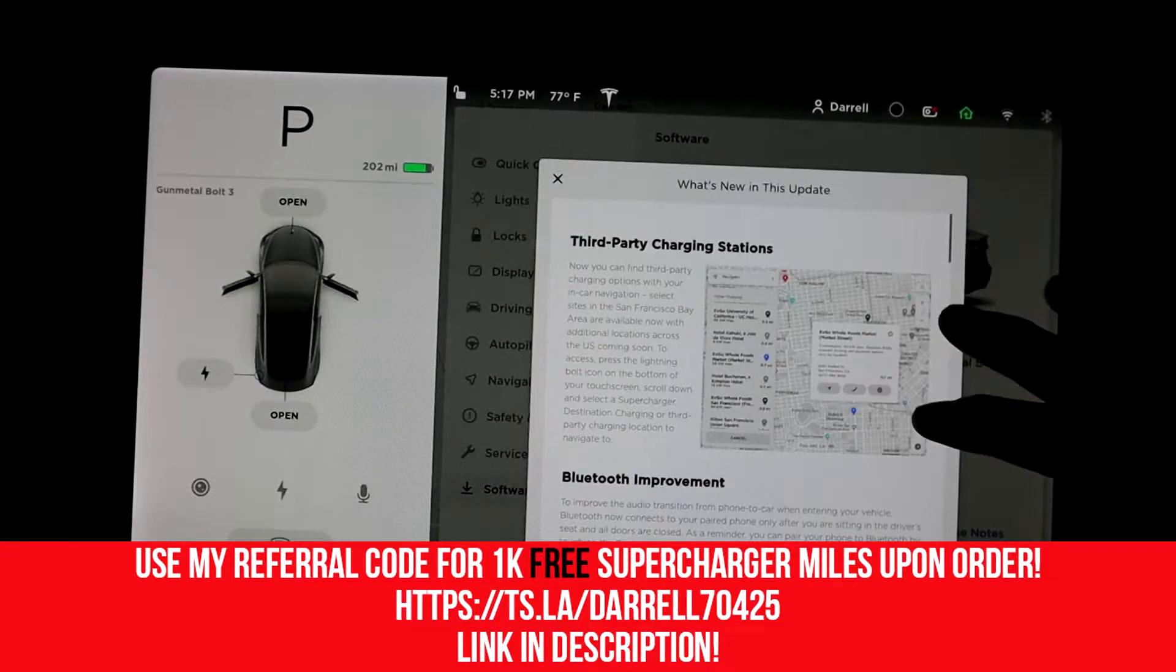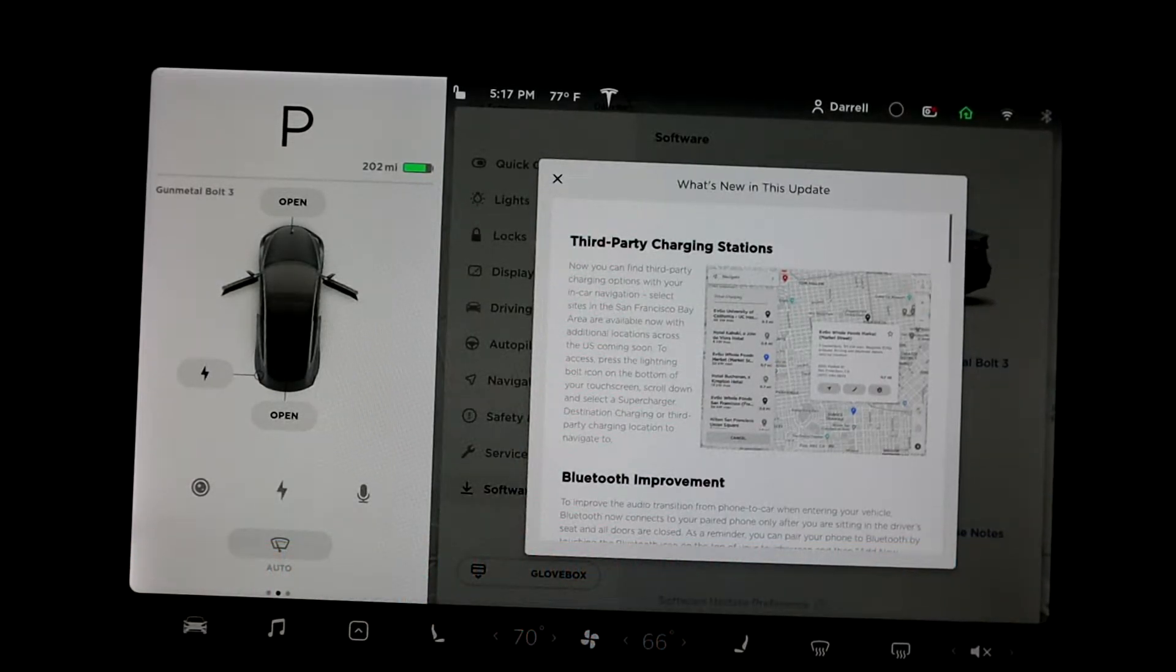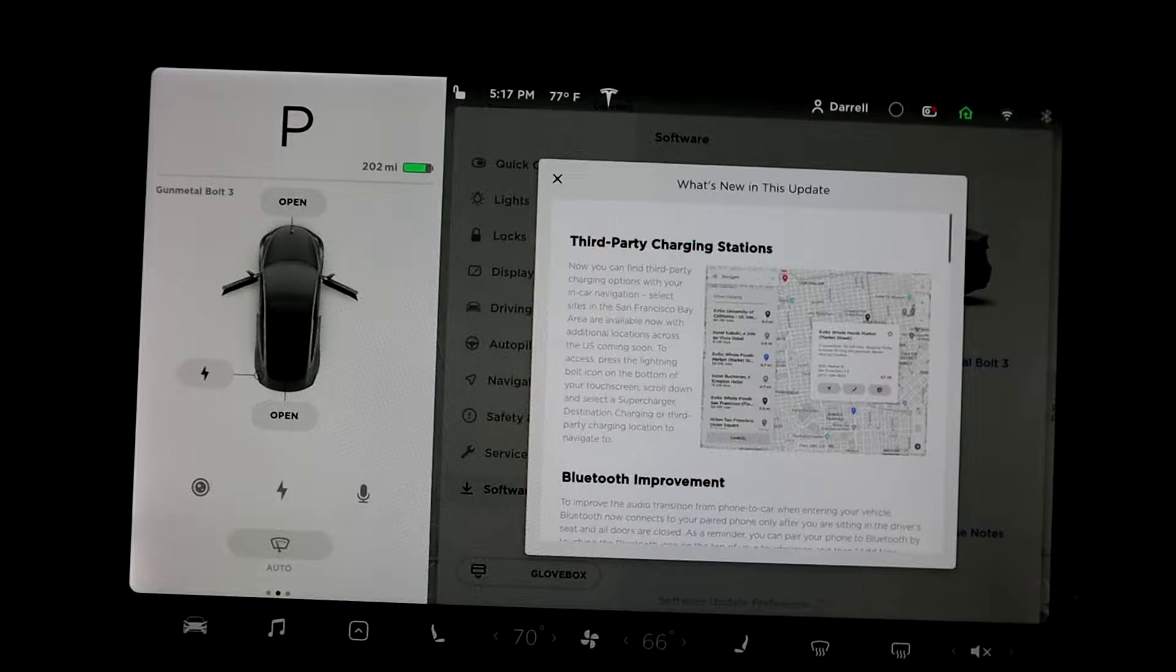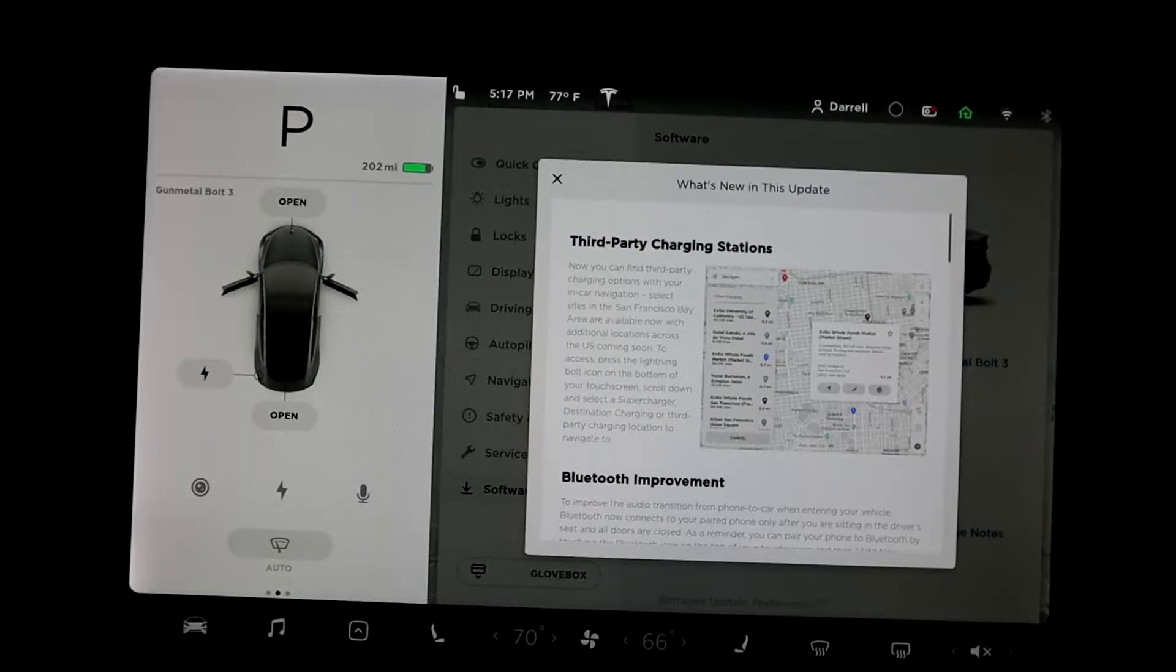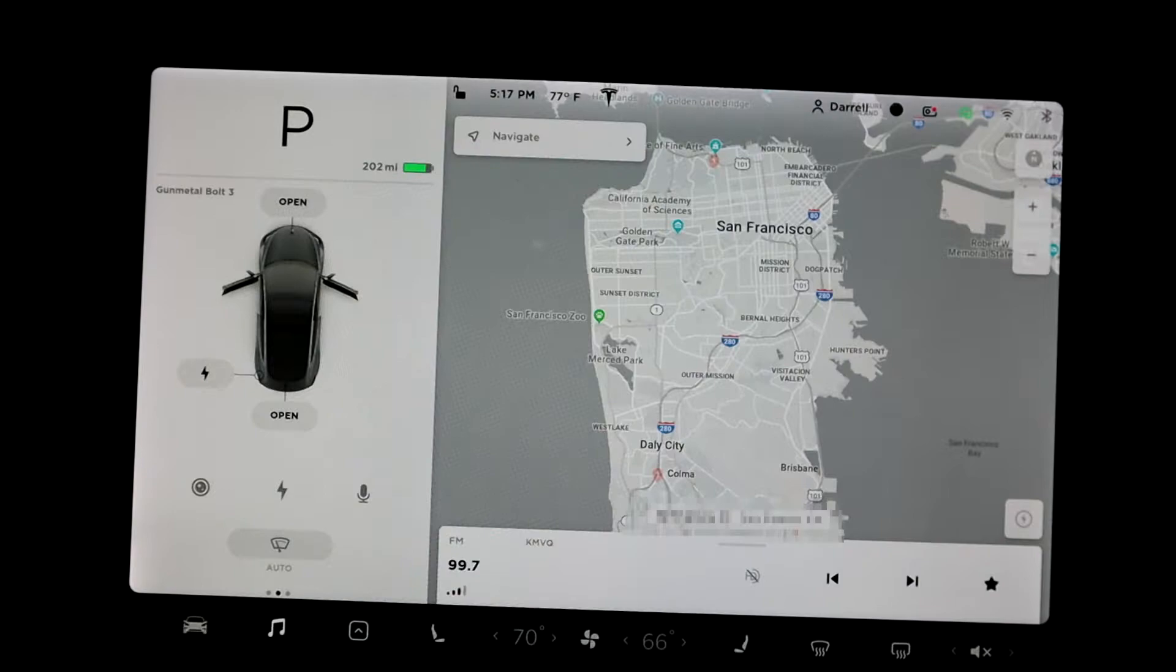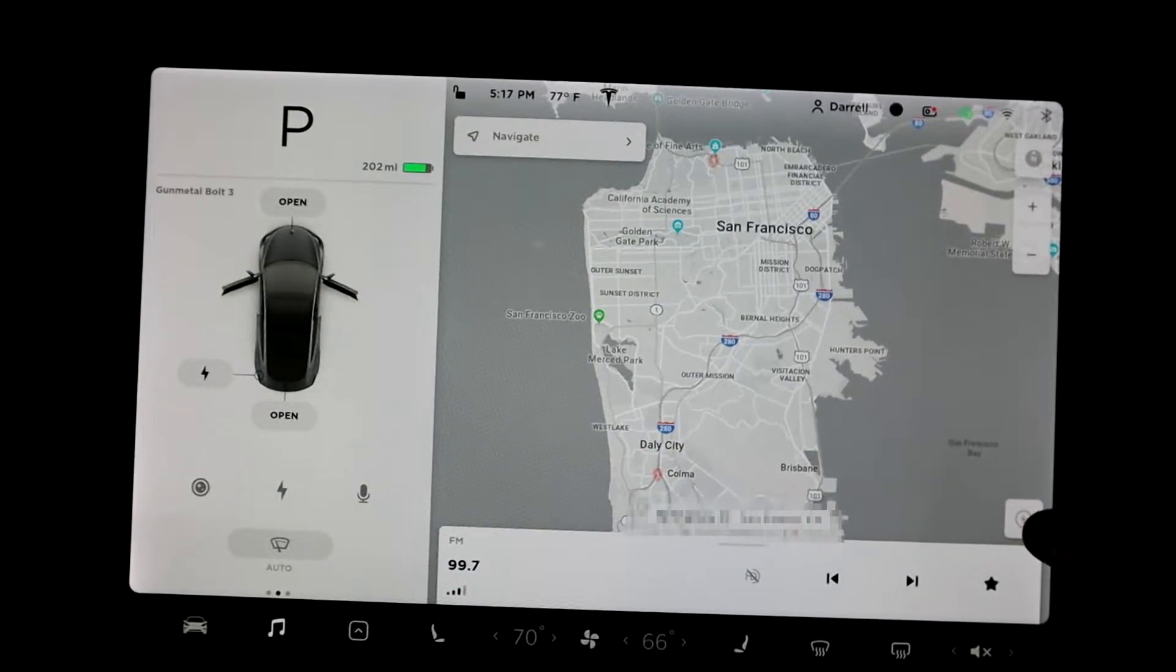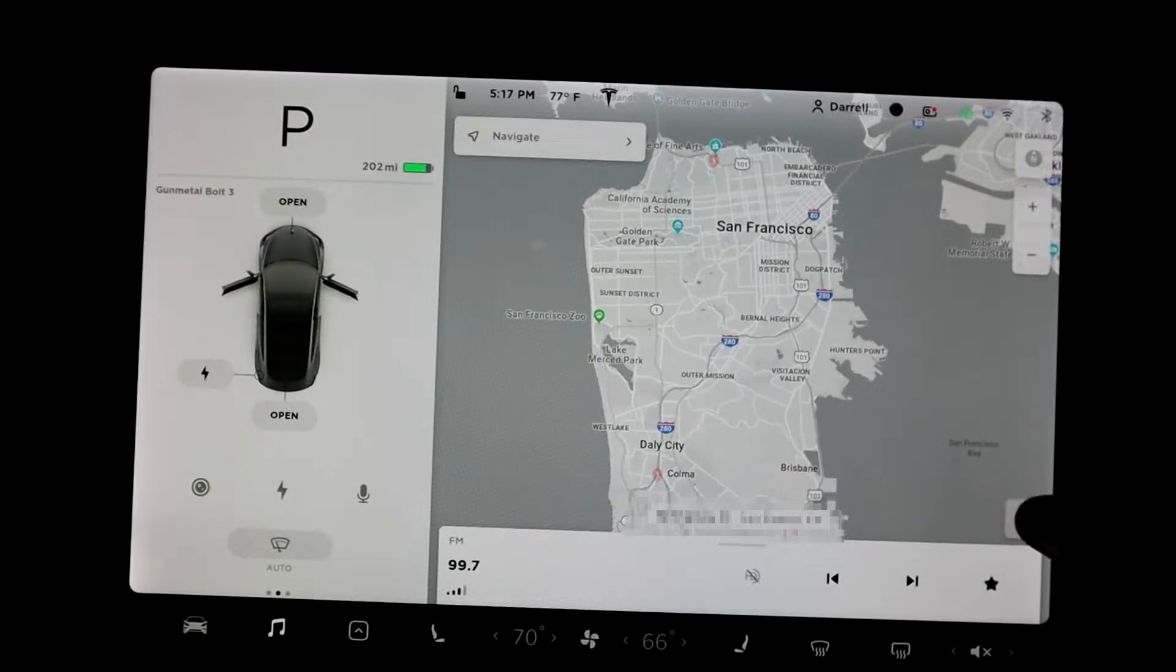if you go on your map, if you go to superchargers, it'll tell you the supercharger locations and all your third-party chargers. I'll show you a demo in just a second. Okay, so let's say we're out here in SF and I don't know where the superchargers are.